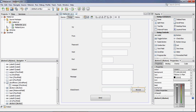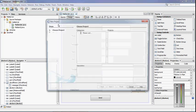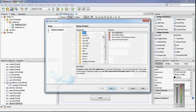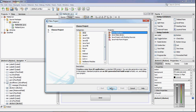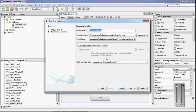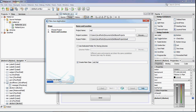To create a project like this, click on New Project, then select Java Application, name the application, and then click Finish.